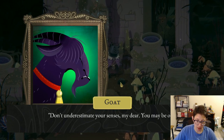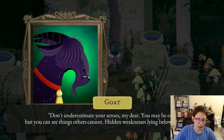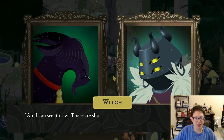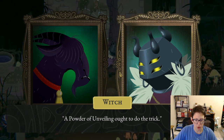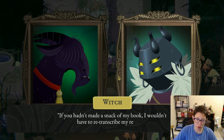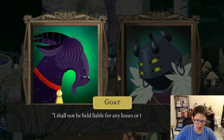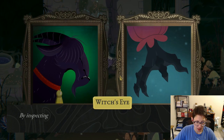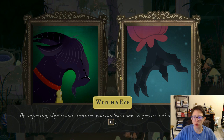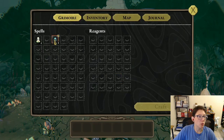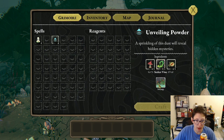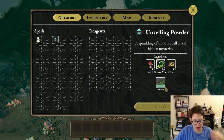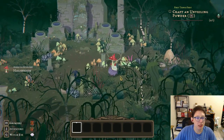'Don't underestimate your senses — you may be old but you can see things others cannot, hidden weaknesses lying below the surface.' By inspecting, I can now see shallow runes etched onto the stone, but they're too faint to read. A powder would do the trick. 'If you hadn't made a snack of my book I wouldn't have to re-transcribe my recipes!' We need a mushroom, a green seeker vine, and two eyeball items. It also tells you where ingredients are located.